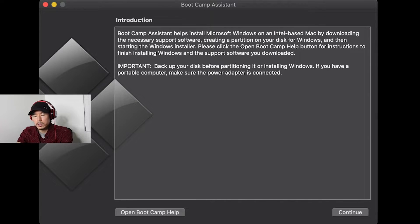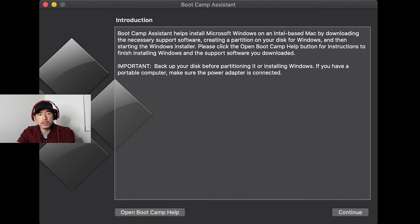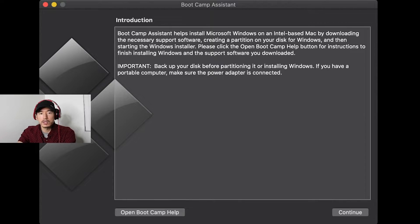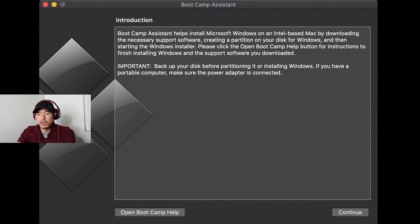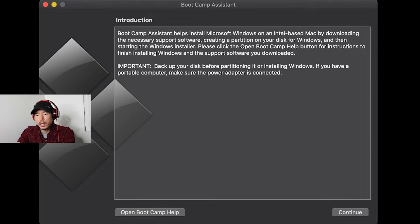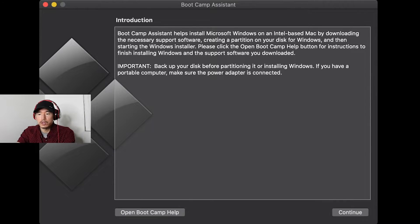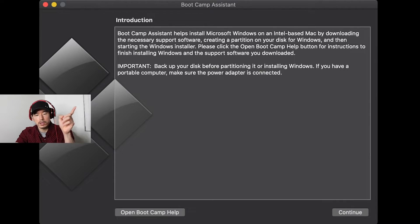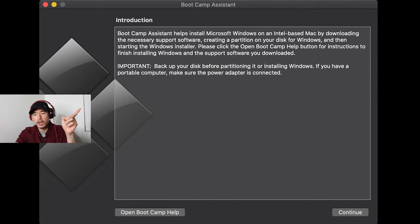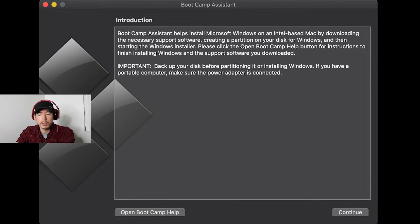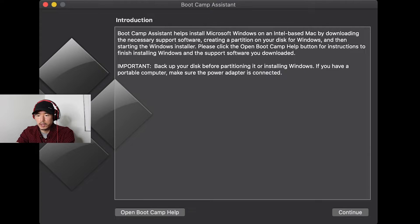Okay. And once you have the ISO file saved, go ahead and keep it somewhere. Mine downloaded onto the downloads folder. And the next thing you're going to do is go up to the top right corner, search, and then you're going to search for bootcamp assistant. And it's going to look like this program right here.